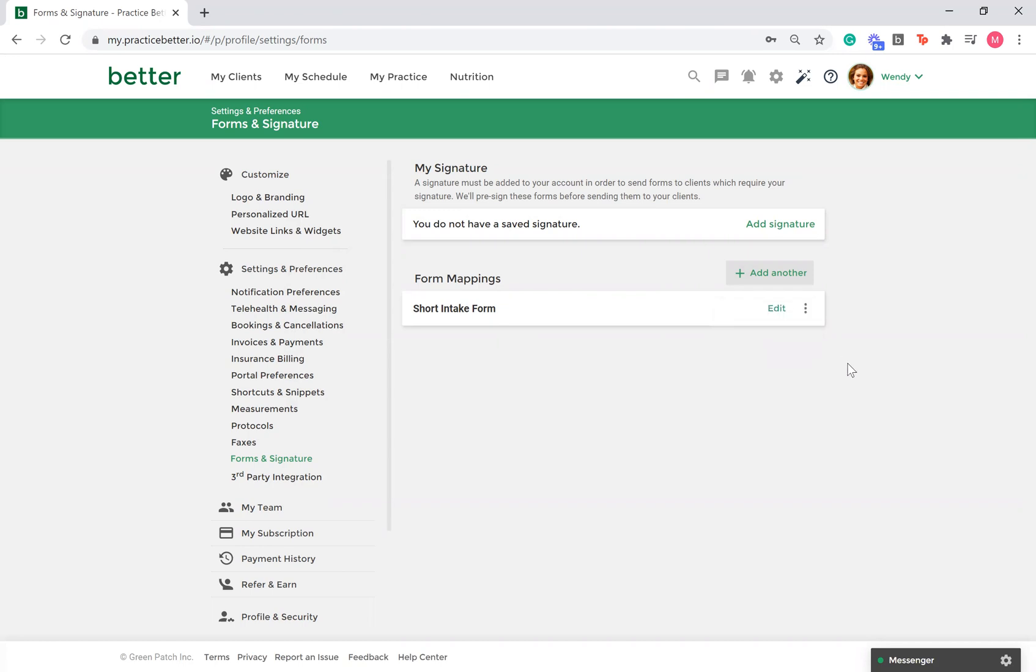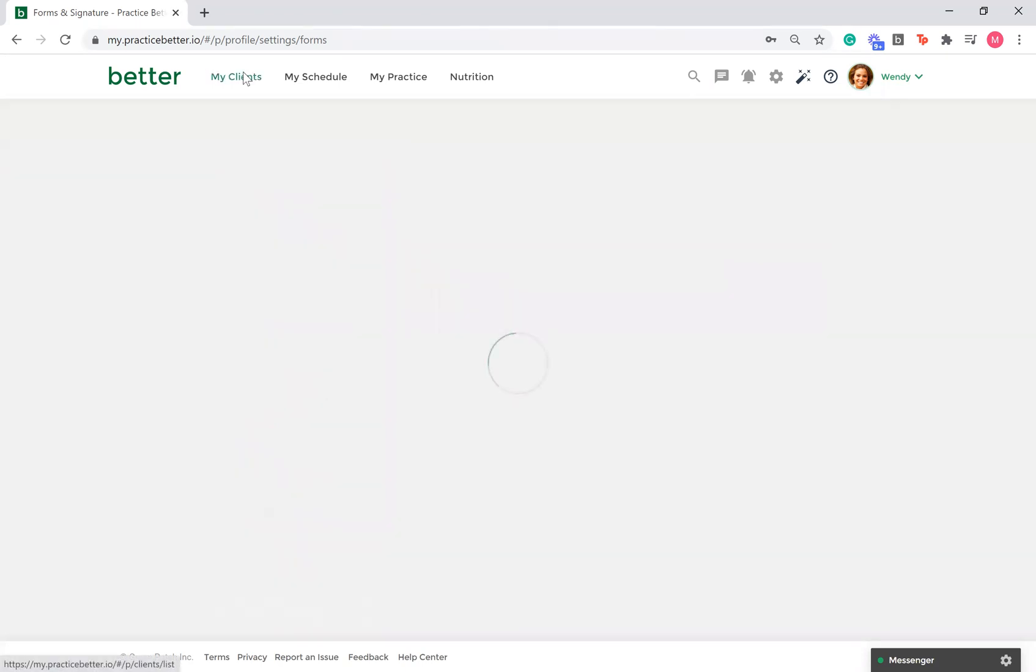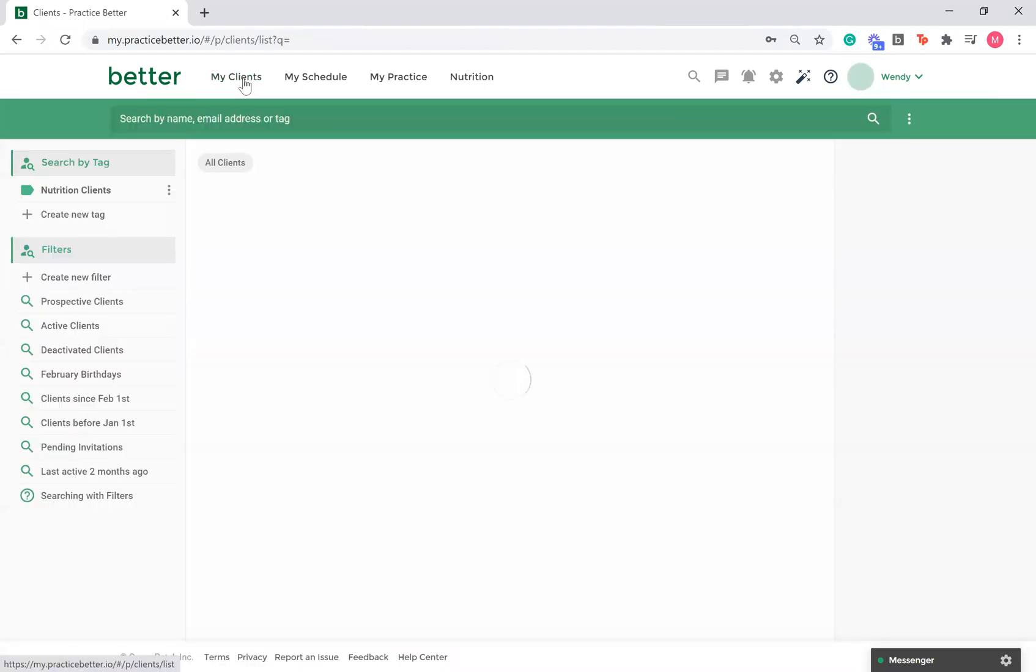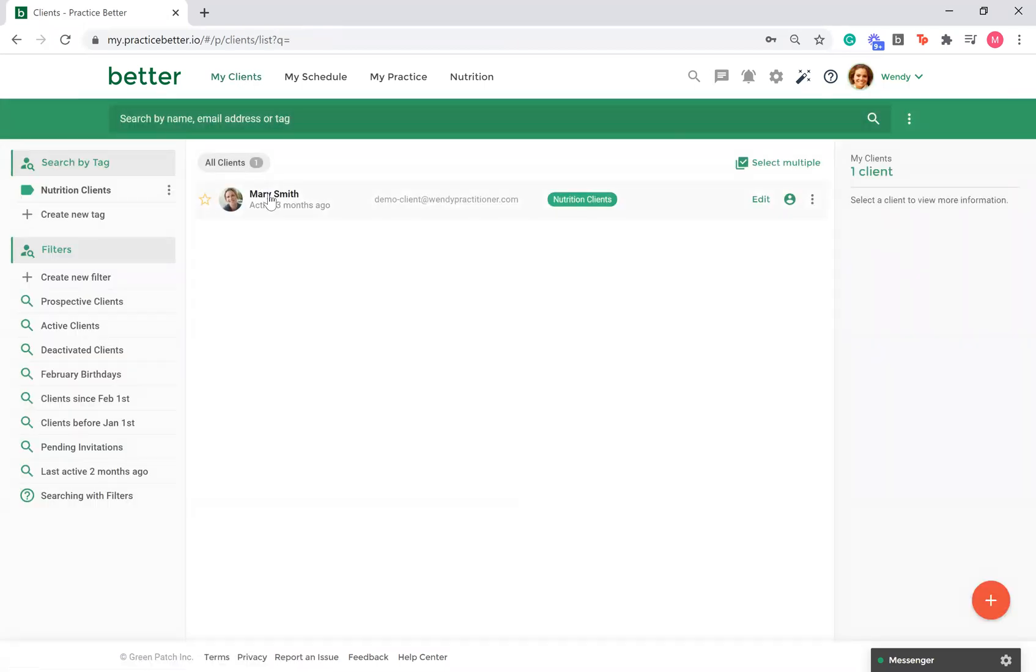Now, let's go through importing a client's form data into their client record. Navigate to the Form and Waiver section within your client's record.